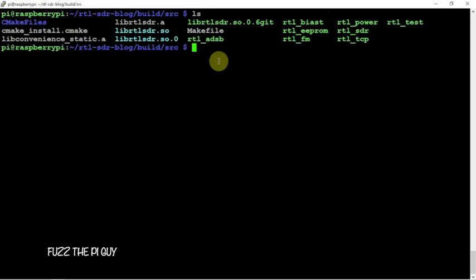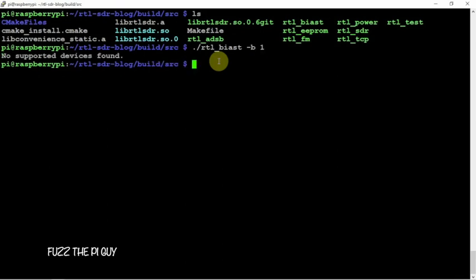So, we're going to type in the following. And, to turn it on, we're going to do a dash B, number one, enter.